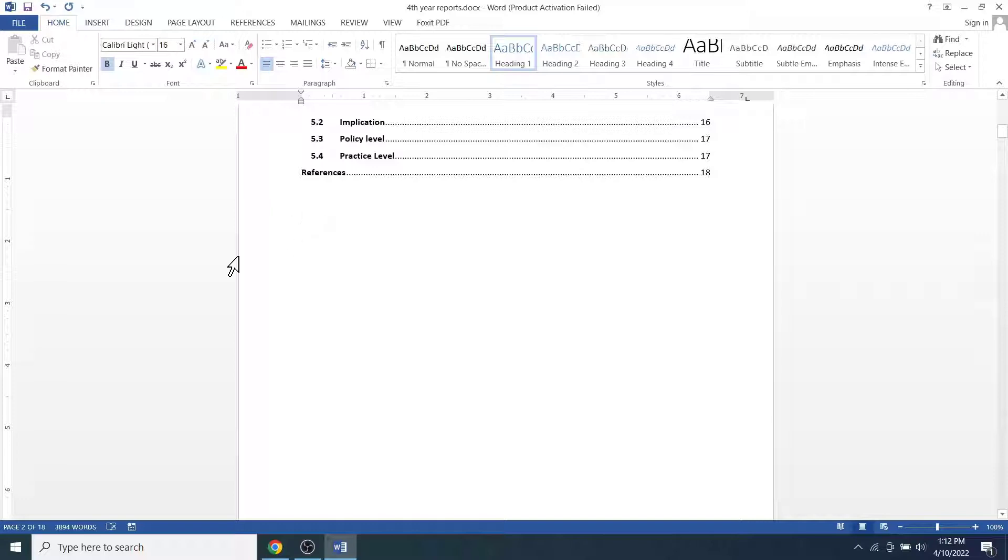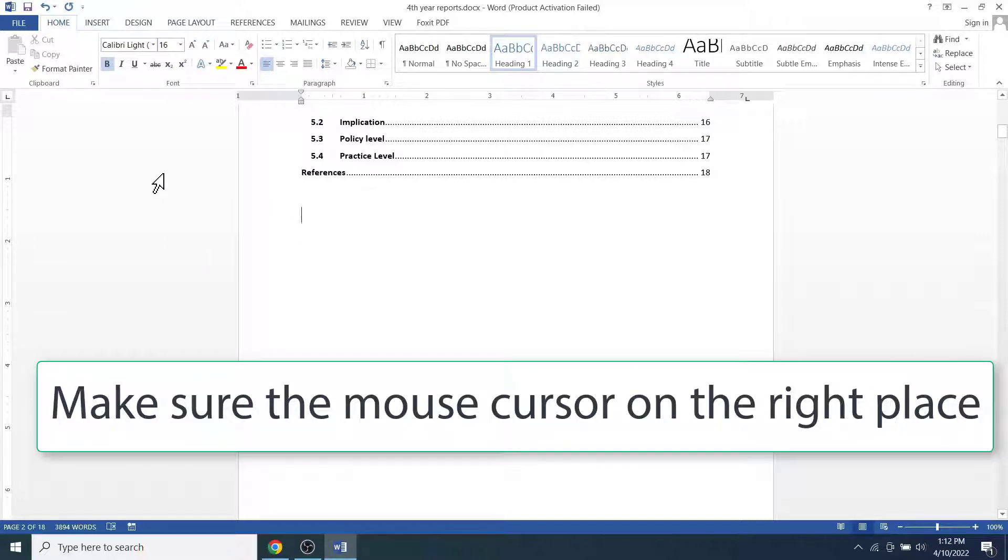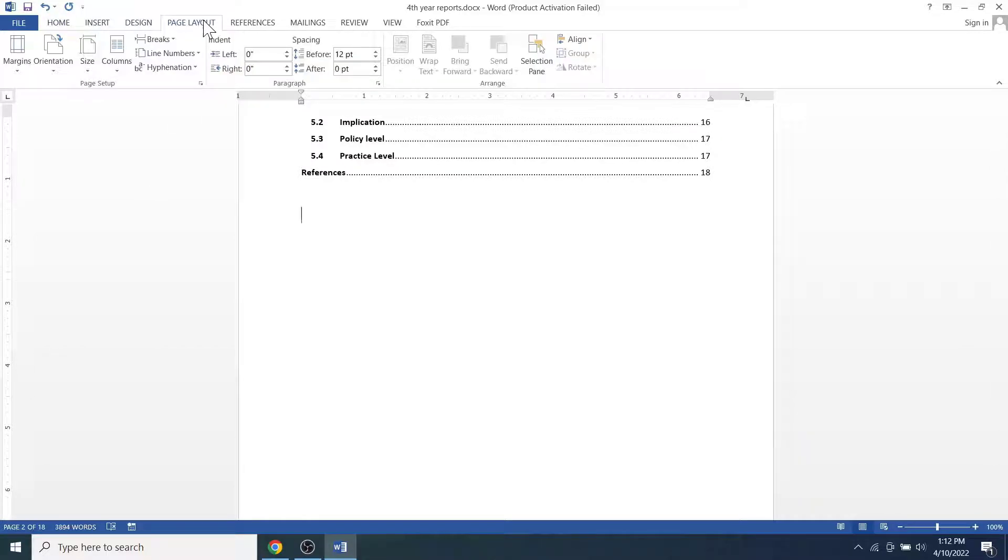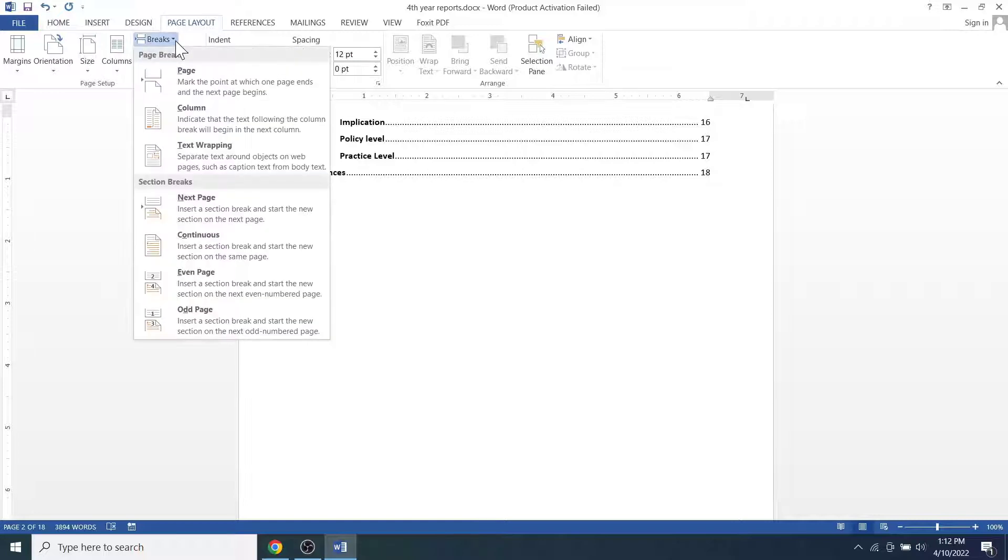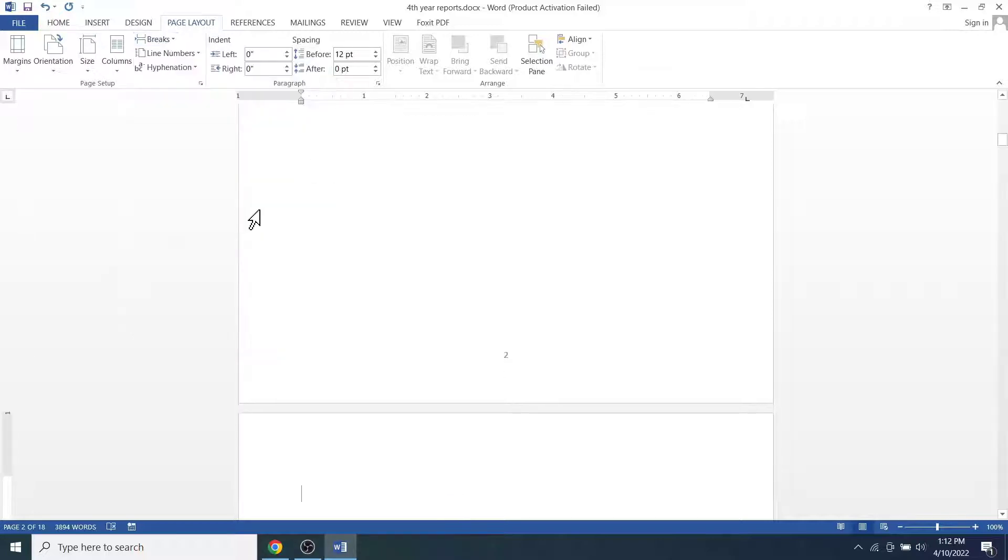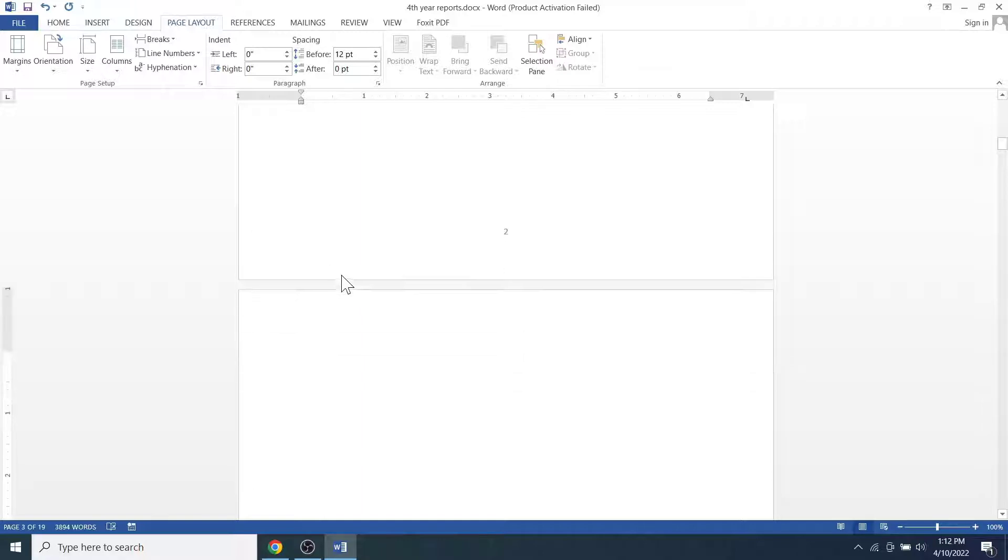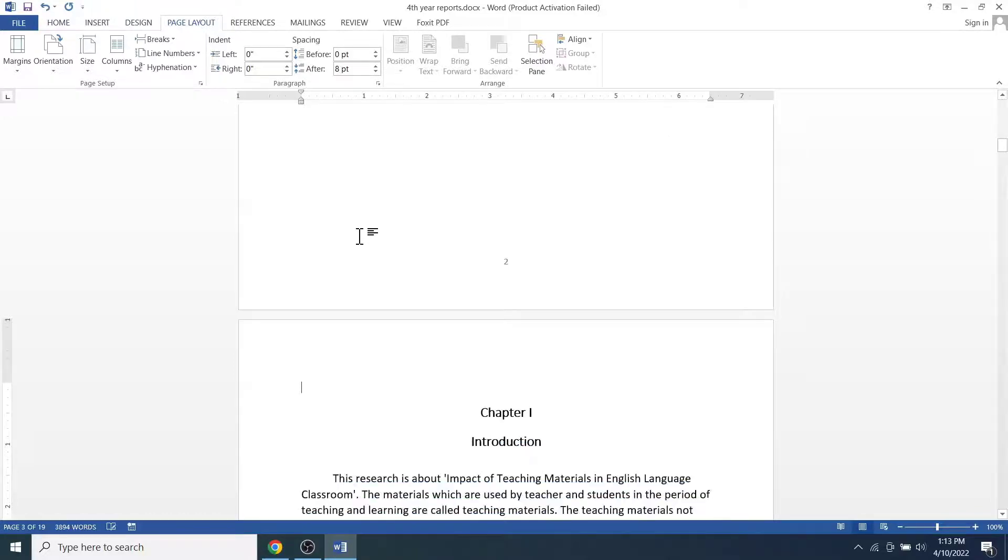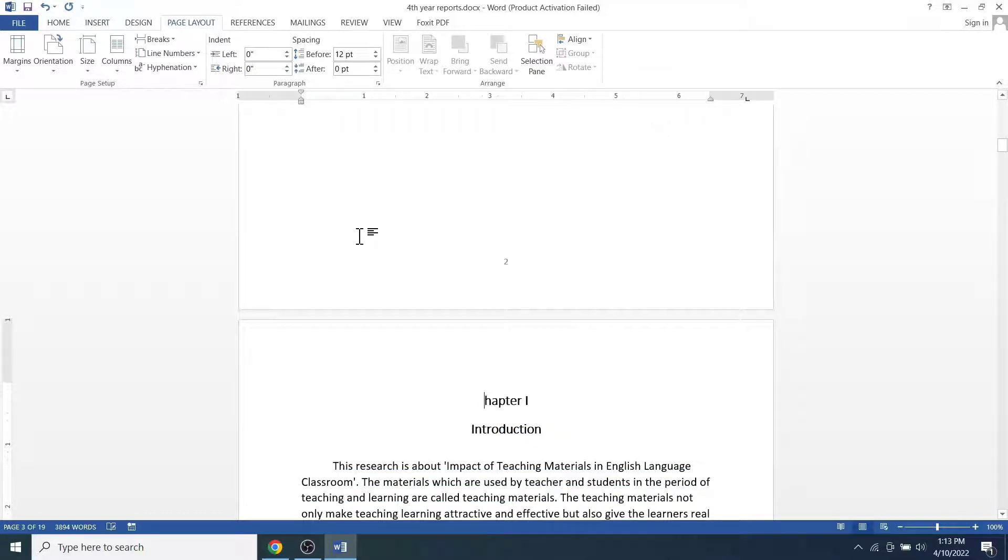For page breaks, make sure you have put the cursor on the place from where you want to break the section. Then click on the page layout menu and click on the next page. Don't worry if the page goes down or to the next page. You can press delete keys and adjust the text on the page where it was originally.